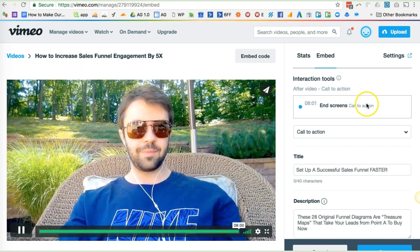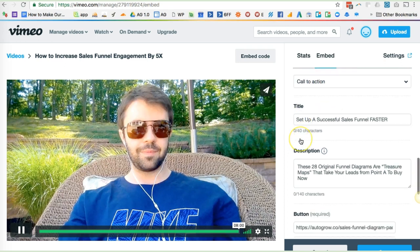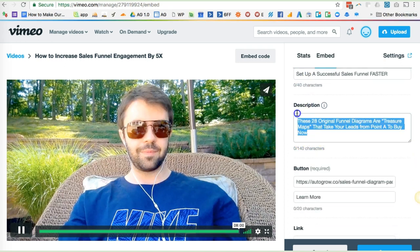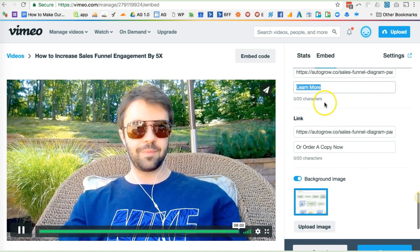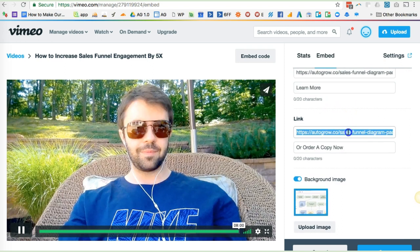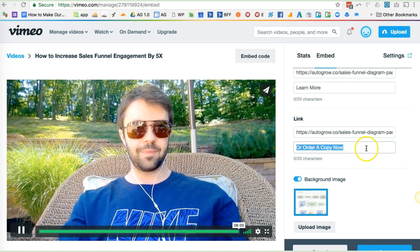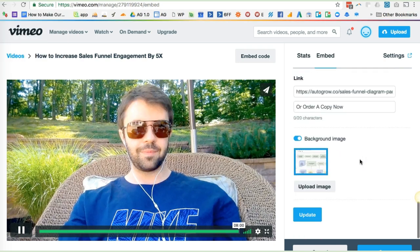It should appear when the video ends — I think that's the default anyway. Description: 'These 28 original funnel diagrams are treasure maps' — quote unquote — 'take your leads from point A to buy now.' The button link is linking to our sales page for that. The default text is 'Learn More,' and the secondary call to action link is the same link, or 'Order a Copy Now.'